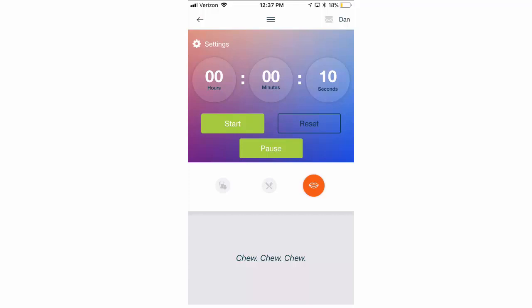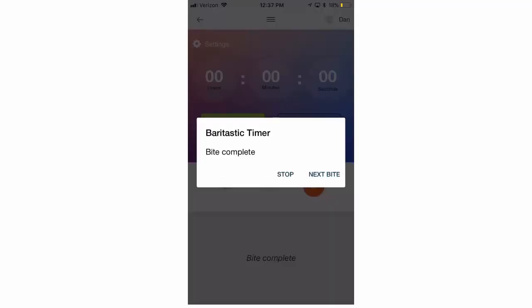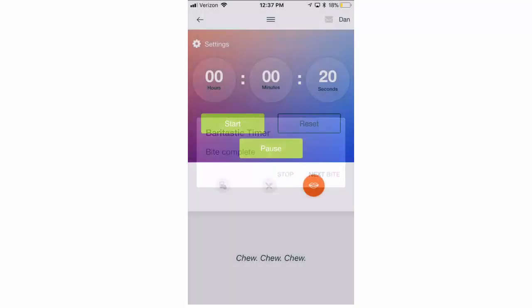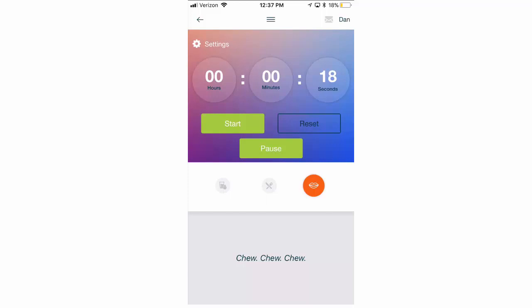After 20 seconds, the timer is going to go off, and we're going to wait here for it to go off and show you what happens. Bite complete, and then you can click next bite, and it's going to start the timer again, and take you into your next bite. We're going to stop this here, just hit pause.